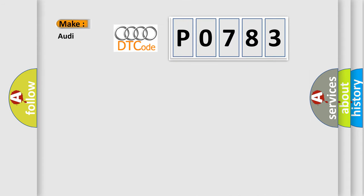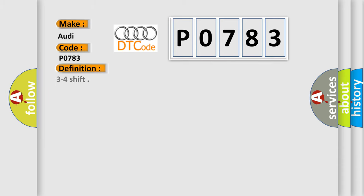So, what does the diagnostic trouble code P0783 interpret specifically for Audi car manufacturers? The basic definition is 3 to 4 shift.